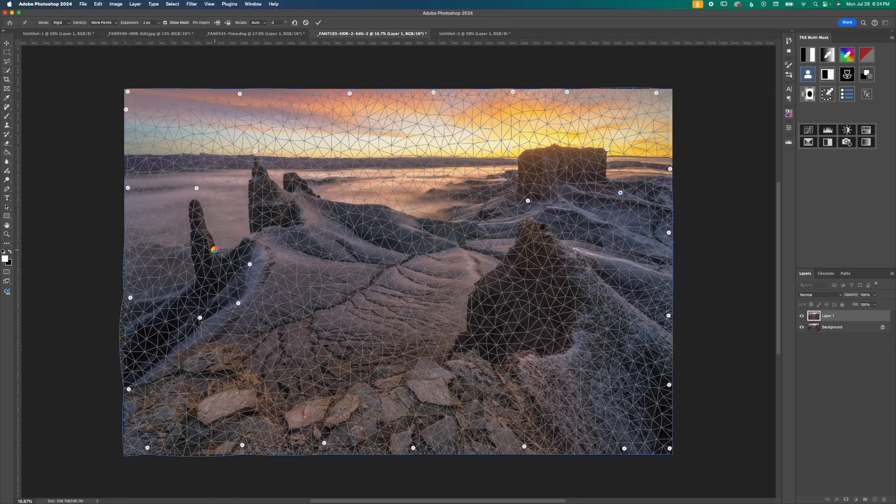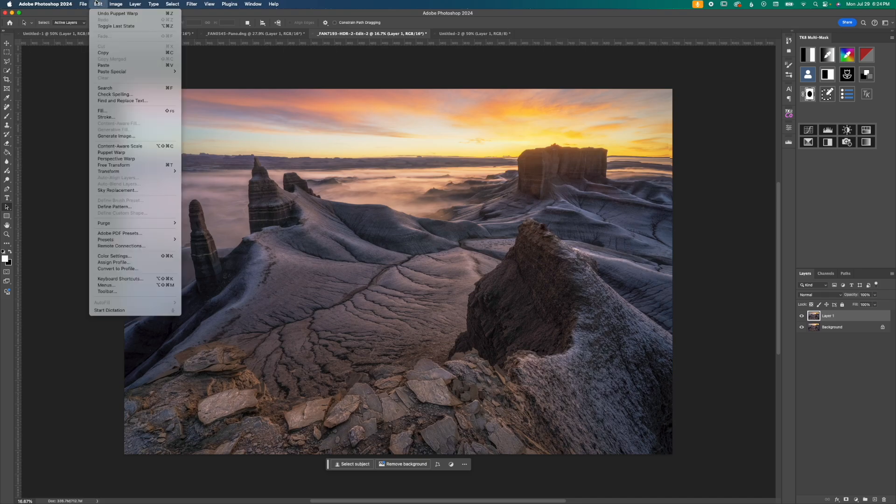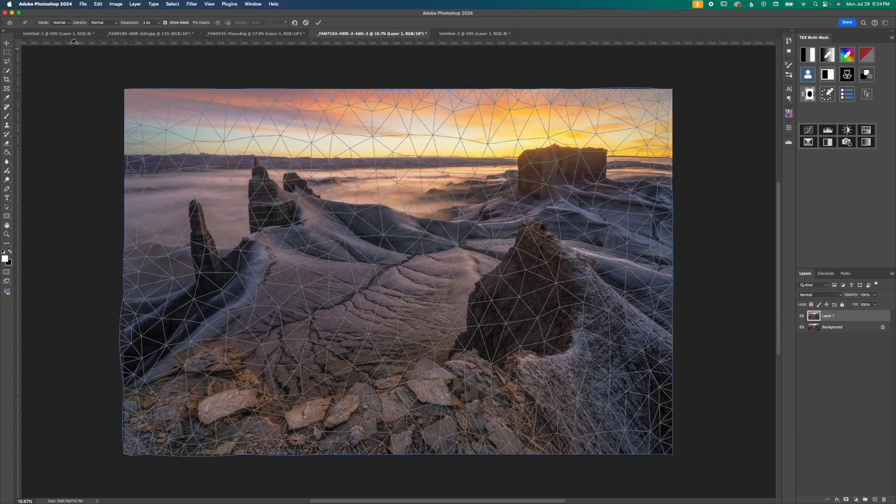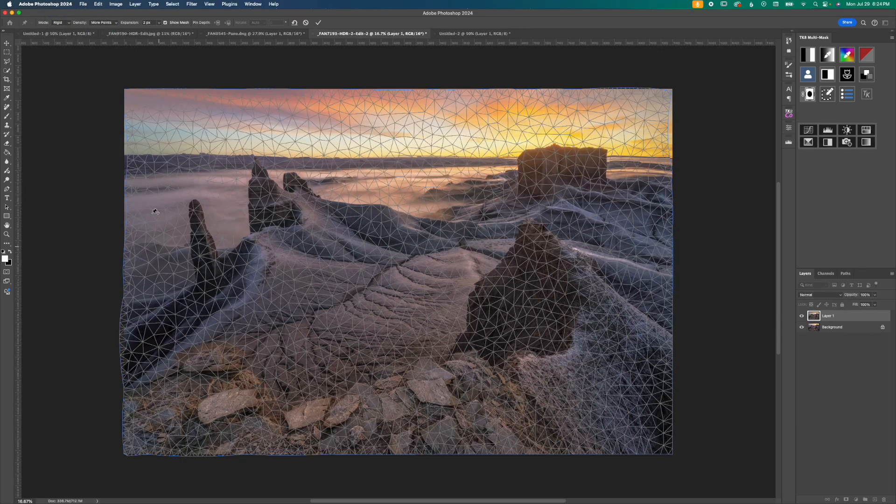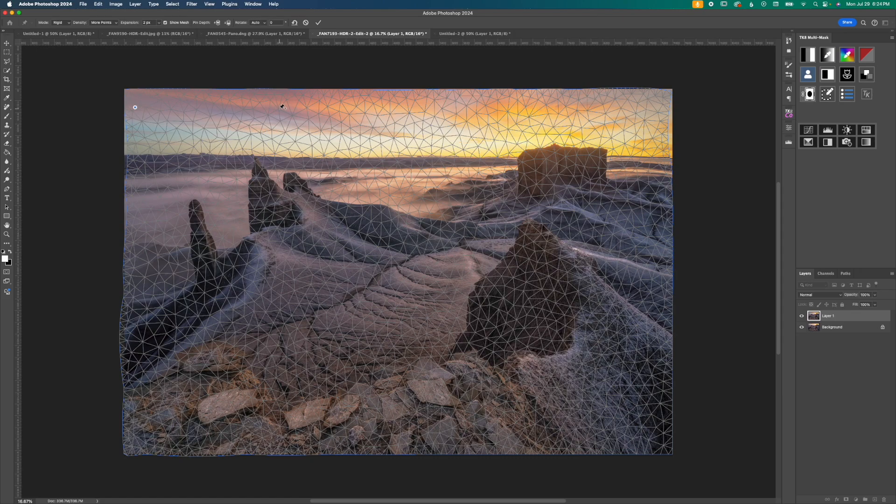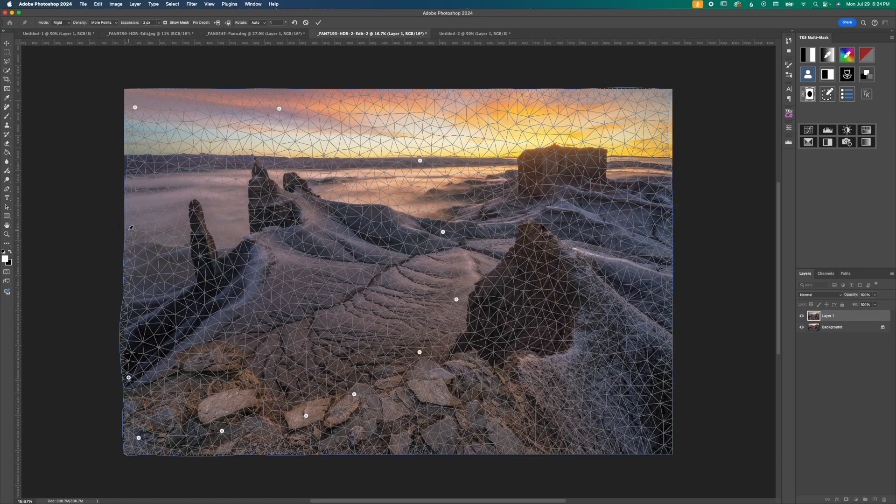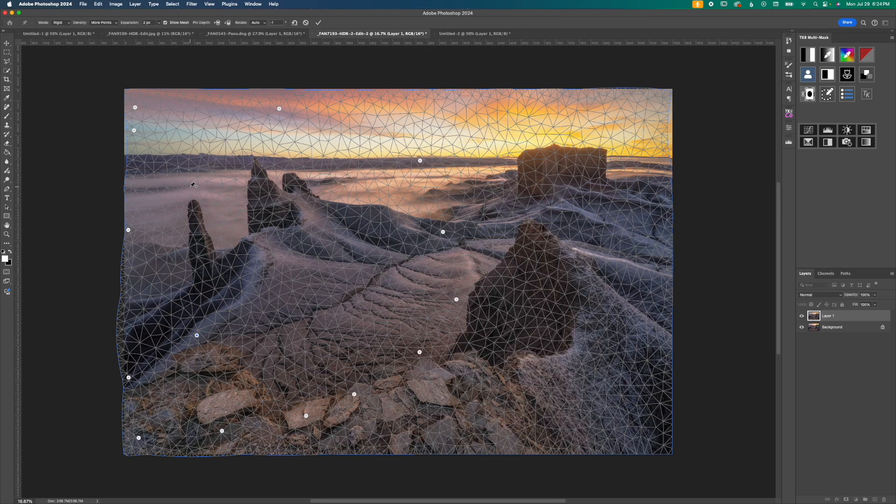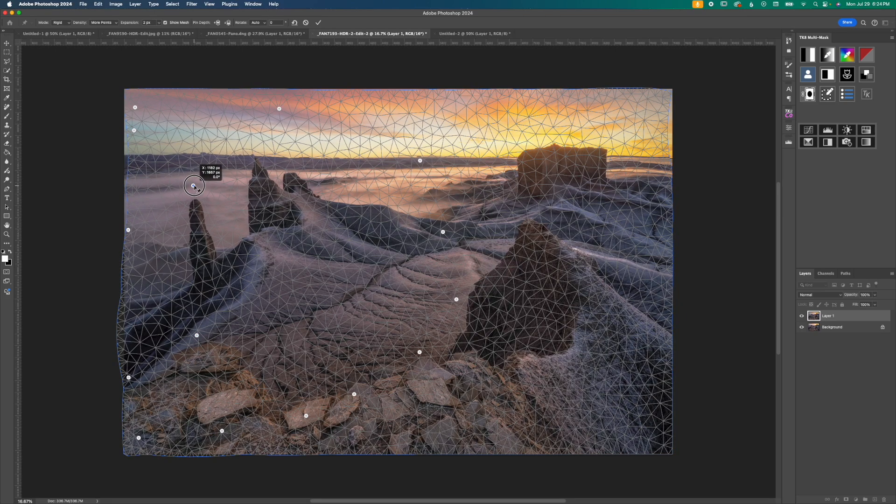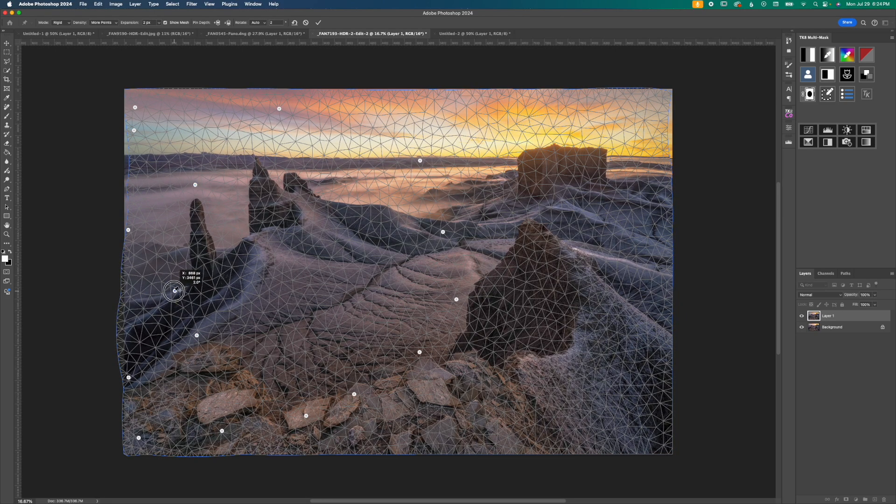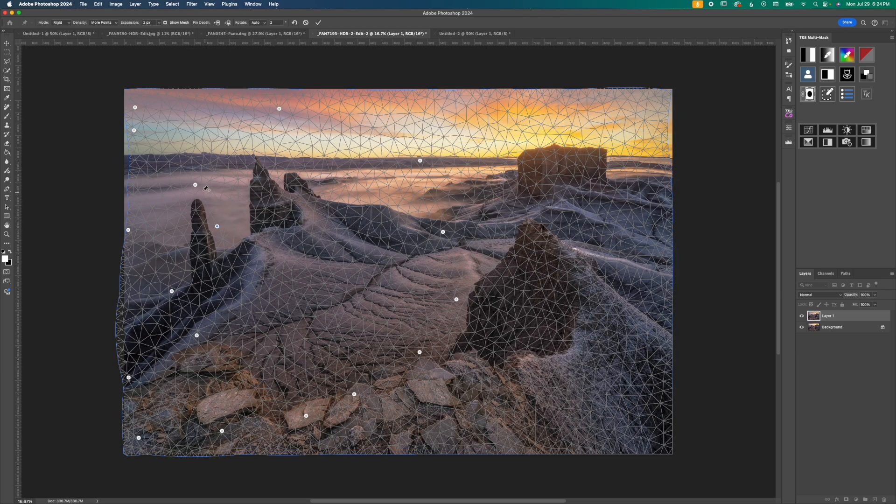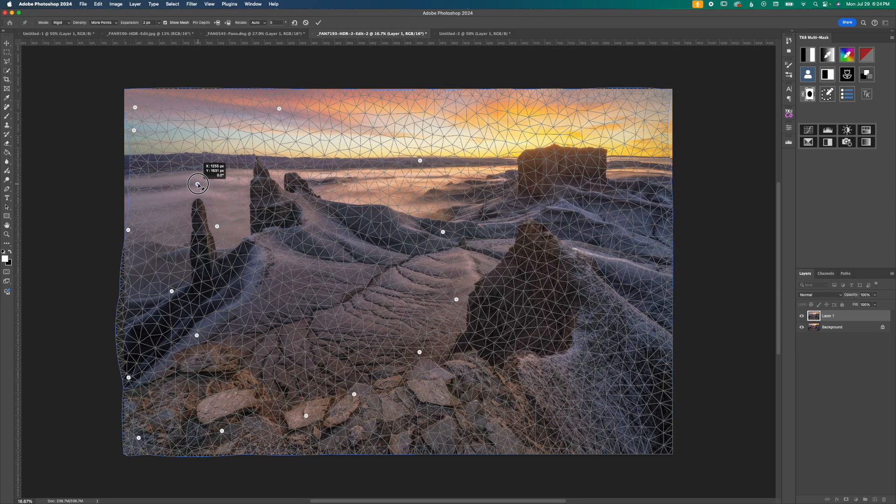I think we're almost there but I'm going to have to do one more pass with the puppet warp to fix this butte on the left hand side. So I'm going to confirm that by pressing enter. Go back up to edit and then down to puppet warp. And I'm going to do the same thing. I'm going to change the mode to rigid, density to more points. And I don't have to go all around the edges with my little pins this time since I'm only working on this butte right here. So again I'm going to click somewhere on the bottom and drag over. Click on the top and do something like this to try and straighten it out. Let's say that looks pretty good. I'm going to hit enter.